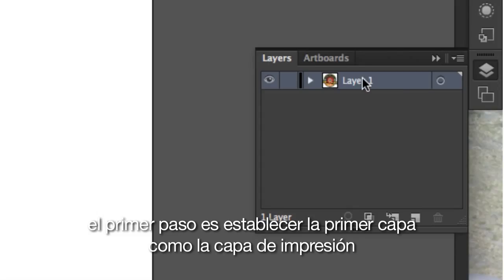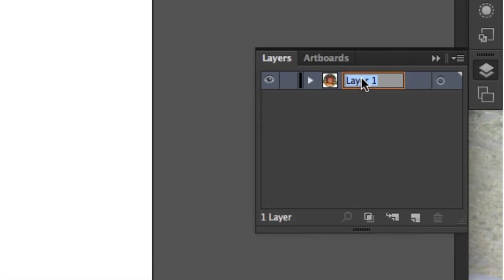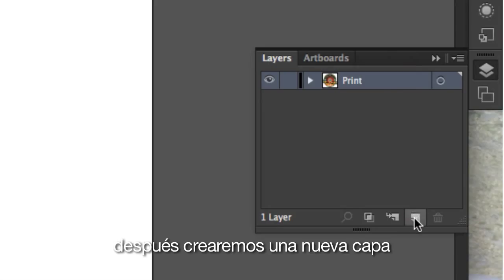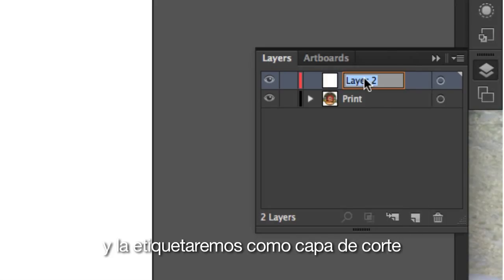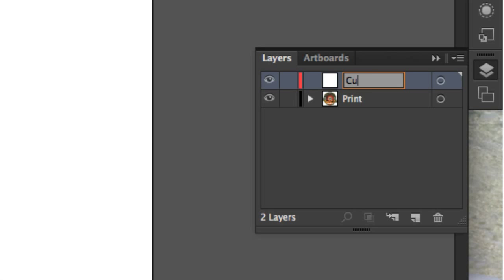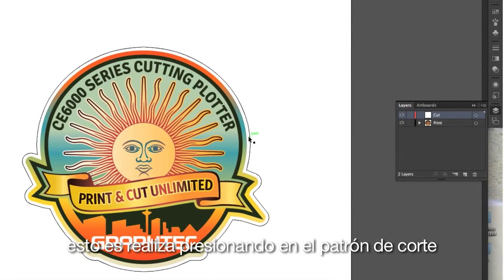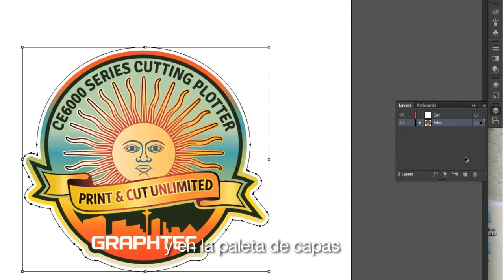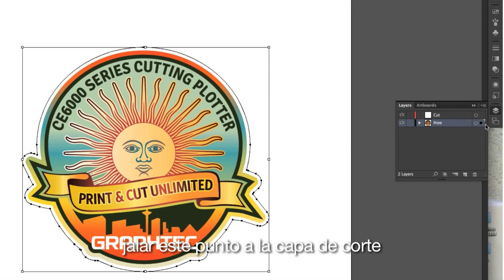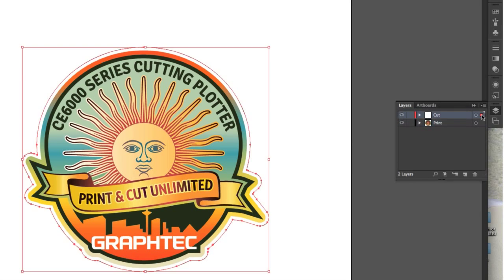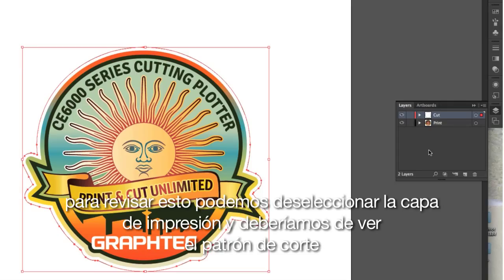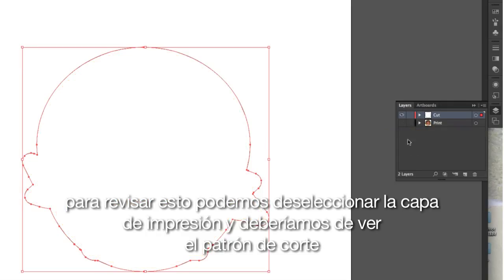What we will do here is create two layers: one for the items to be printed and the second layer for the cut path. The first step is to establish the first layer as the print layer. Next we will create a new layer and label it as the cut layer. Now we can move the cut path to the cut layer by clicking on the cut path and, in the Layers palette, dragging this dot to the cut layer. To check this, we can turn off the print layer and this should leave only the cut path.